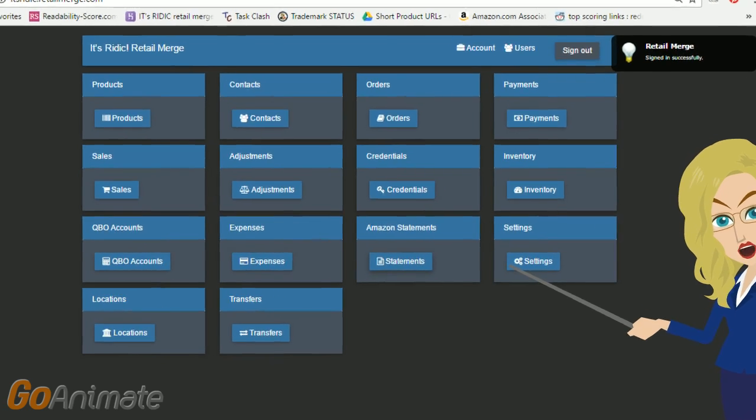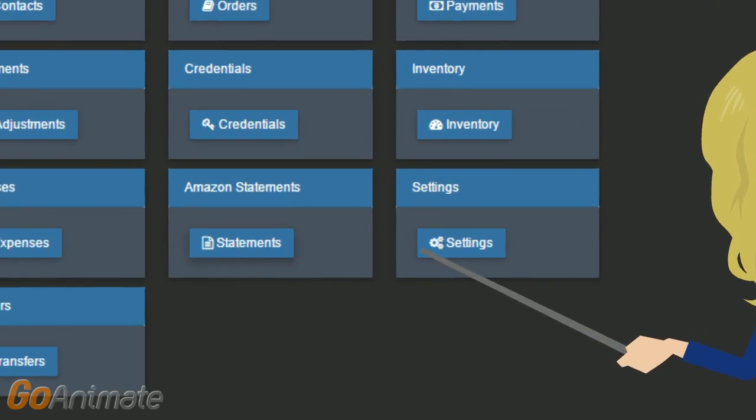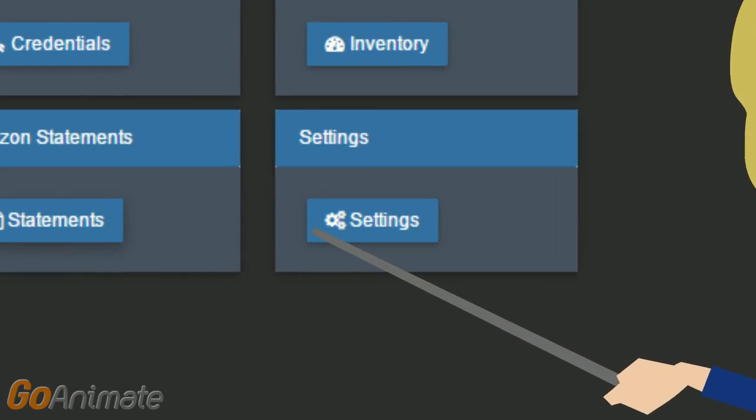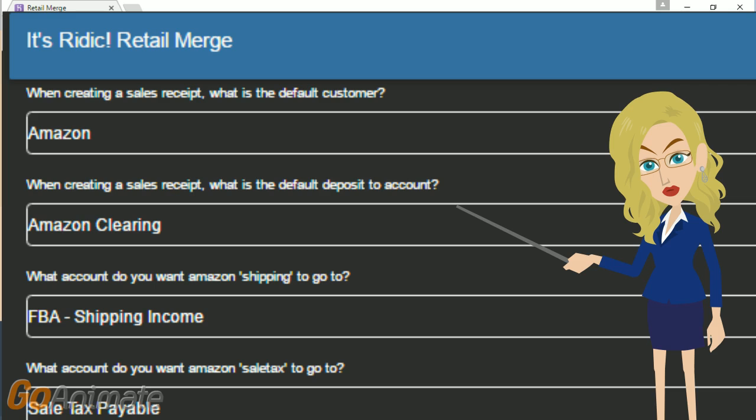Let's go ahead and review a few settings before jumping to QuickBooks. From the home screen of Retail Merge, click on Settings. If you look through this list, you may be overwhelmed, but it shouldn't take too long to get set up.